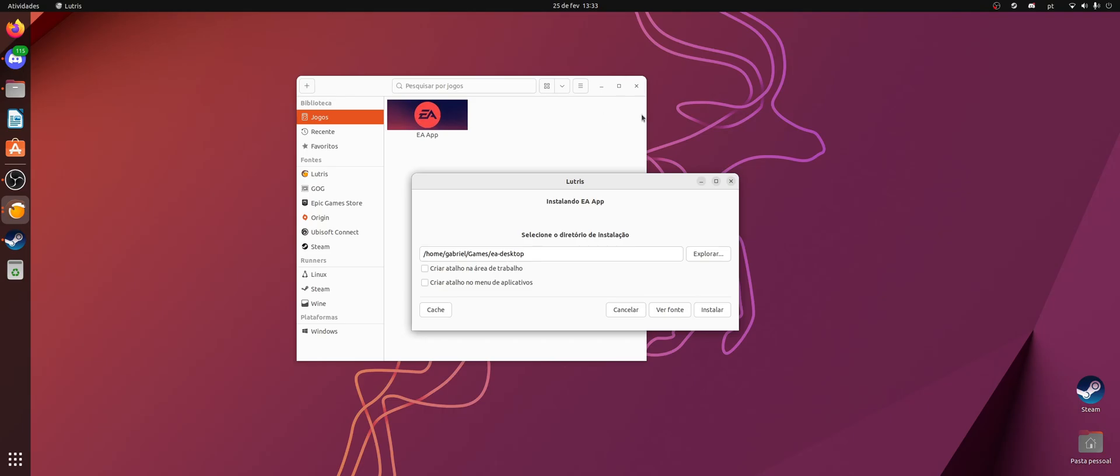Oh, and one detail also is that when you finish installing it, you have to close the window from EA App that opens because it will be a blank window with no text on it. So in the right top corner, you see that the mouse will change to a selection thing, and you can close it, and the installation will be completed.